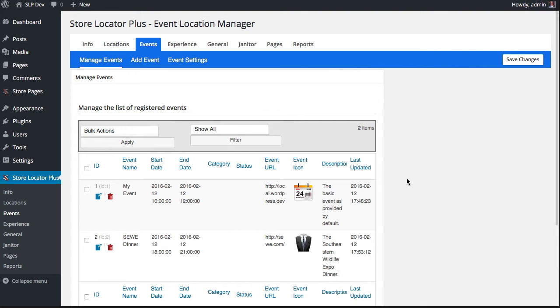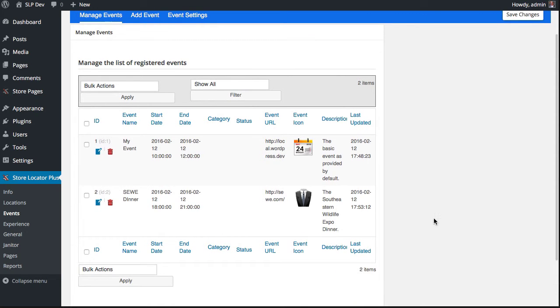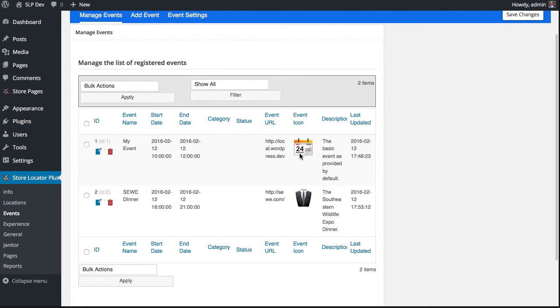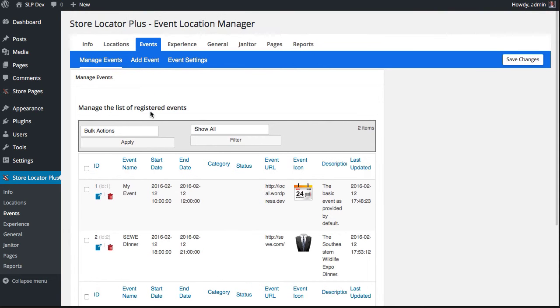The Event Location Manager allows you to add different events to the Store Locator Plus system. These events are set with a time and date, an icon, and even a web page or URL that you can point people to for those specific events.